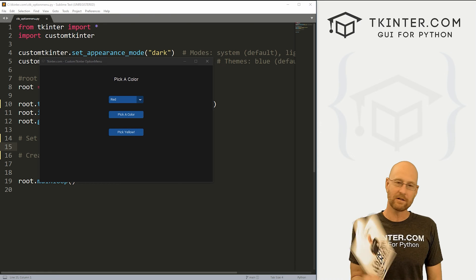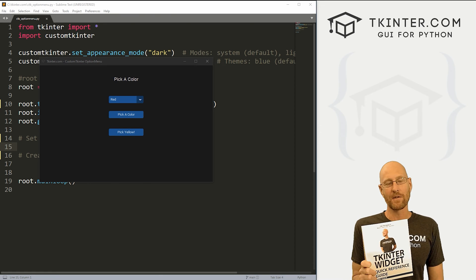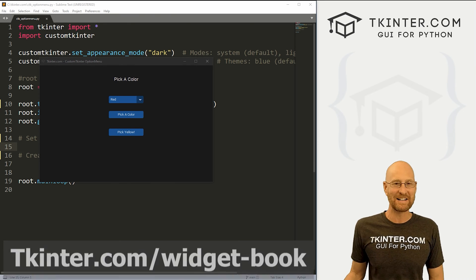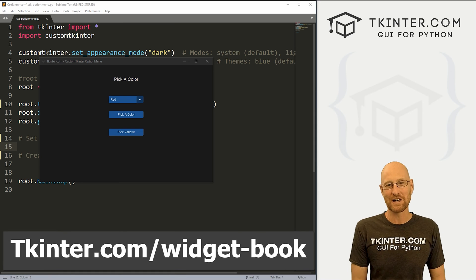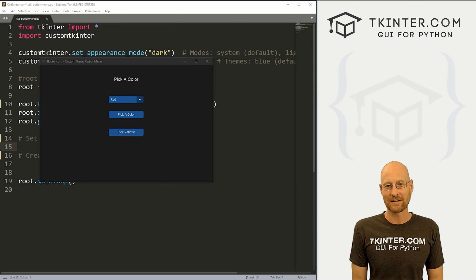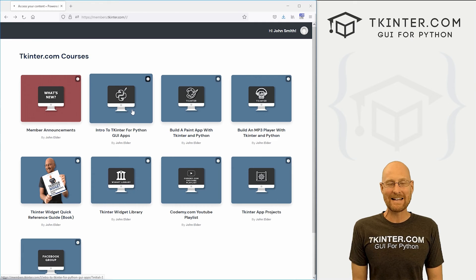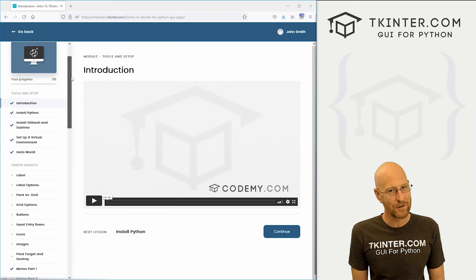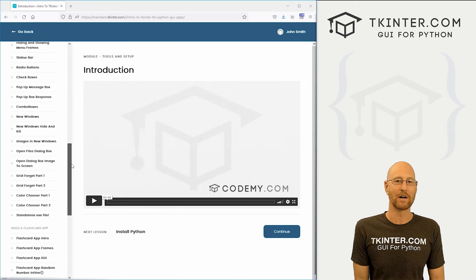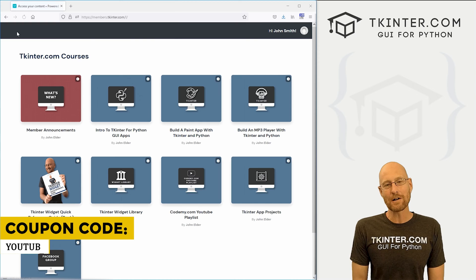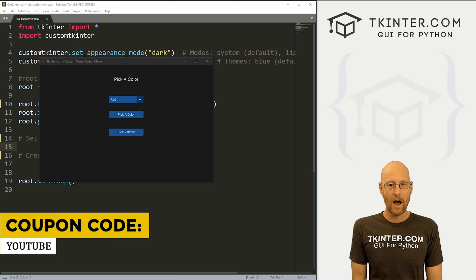This thing is awesome — over 150 pages with all the Tkinter widget attributes. Grab your free copy today, just head over to tkinter.com/widget-book, enter your email address and I'll send that right out to you. And while you're there, think about membership at tkinter.com — you get all my Tkinter courses and future courses for one low price. Use coupon code YouTube to get 30% off membership if you're interested.